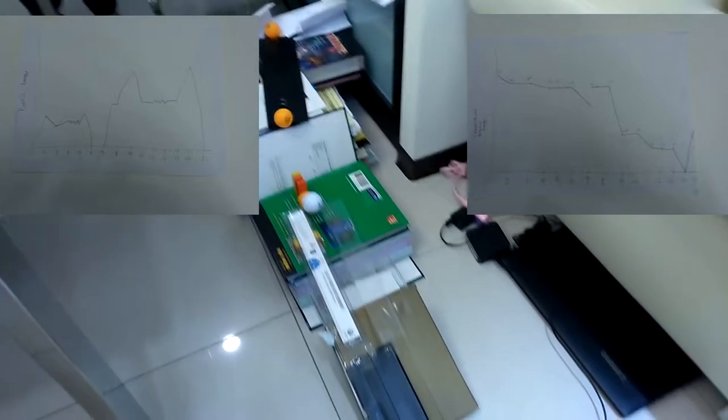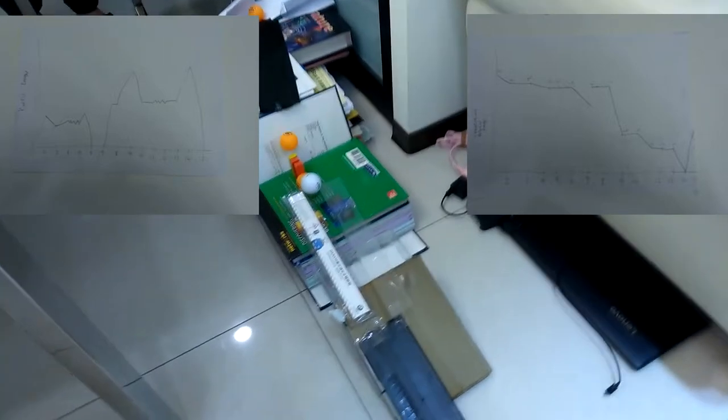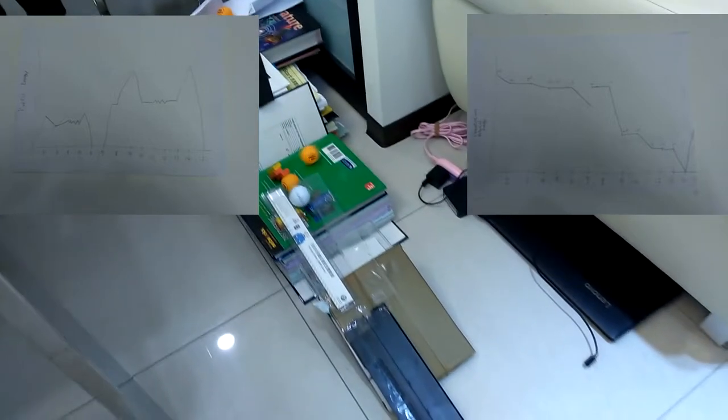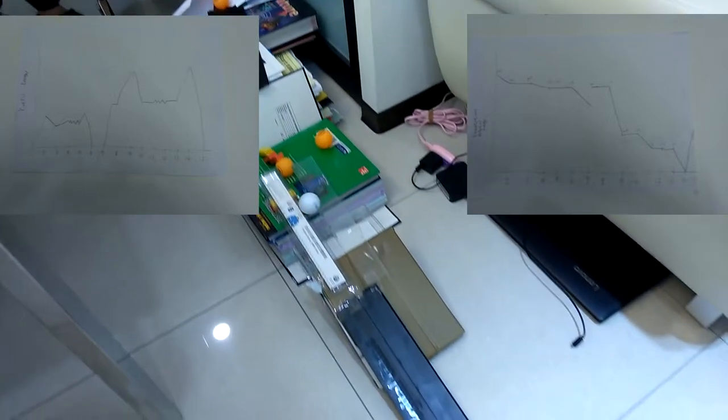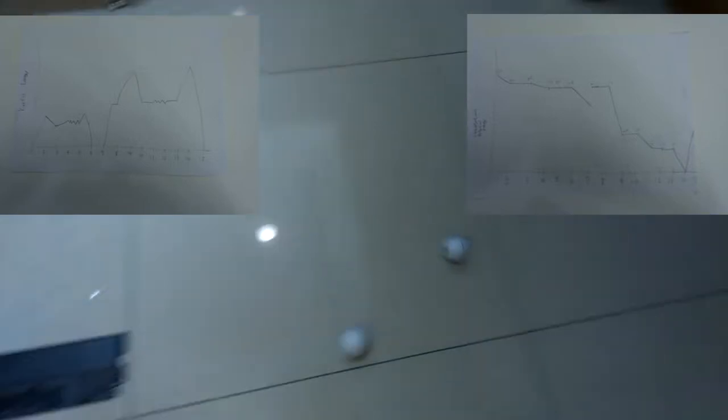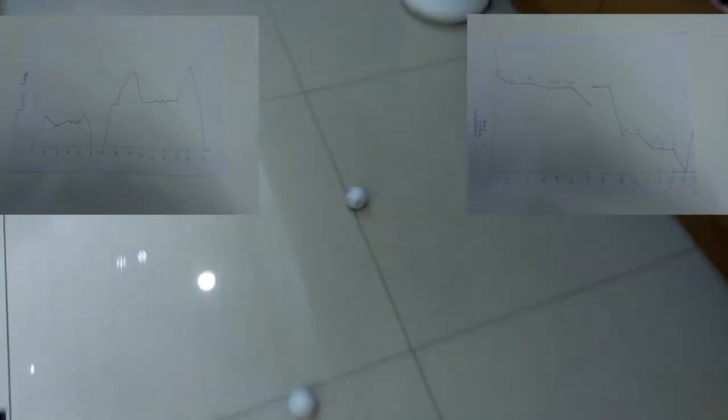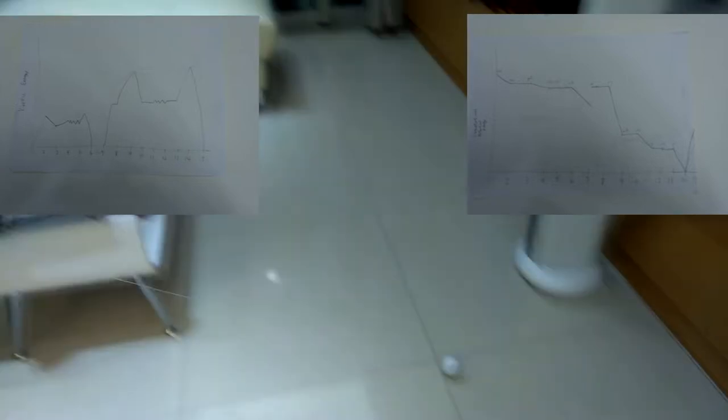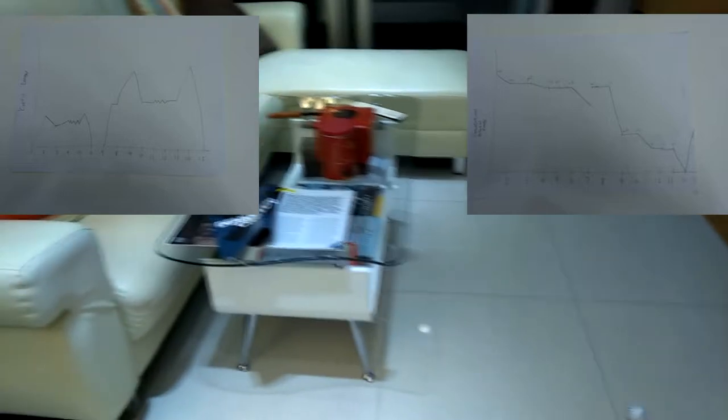The table tennis ball is going to use gravitational potential energy to hit the marble, and the marble is going to exert a force on the table tennis ball. Then the table tennis ball is also going to use gravitational potential energy to hit the dominoes, and the dominoes are going to hit another table tennis ball.